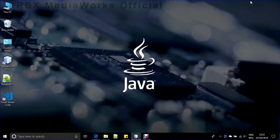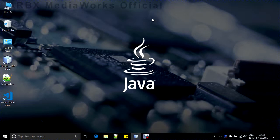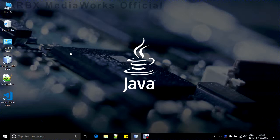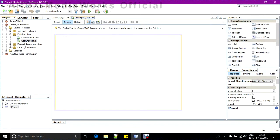Hello guys, welcome back to ARBX Codex. Today again a Java tutorial based on IDE - I'm using NetBeans 8.0.2. Today's video is different because the next three videos will be focusing on the date and time functions of Java, which I will be doing using NetBeans 8.0.2.